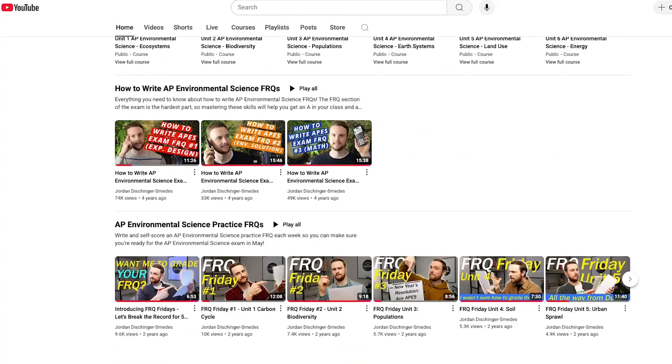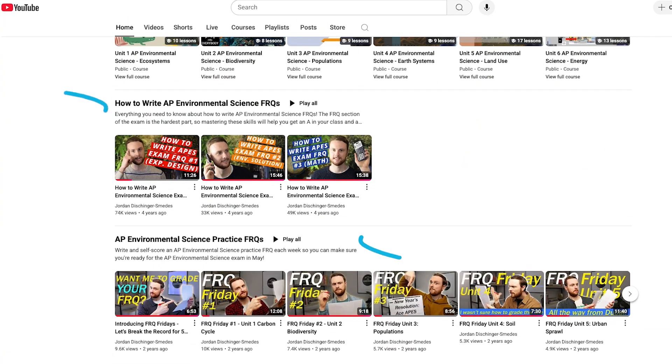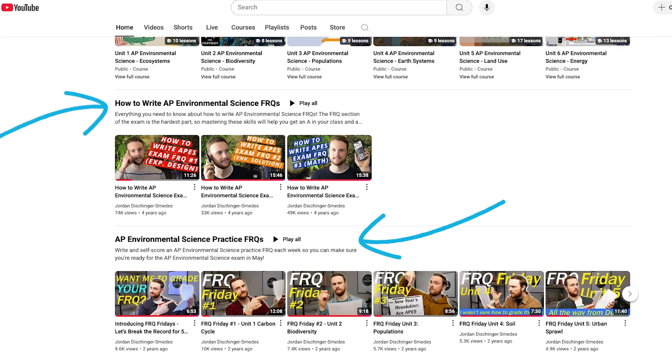But on the APES exam, it's not enough to just recall the content. You also have to be able to write quality answers to free response questions, or FRQs. So I also have two different playlists on the homepage of this channel to help you learn how to write like a scholar and earn those FRQ points that will get you a passing exam score.